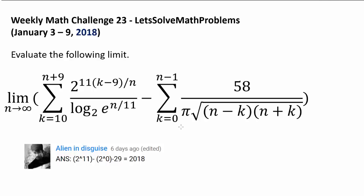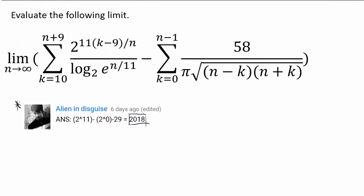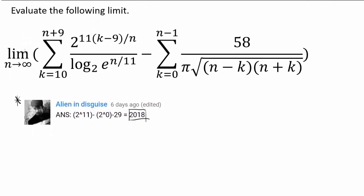It's time to go over the solution to the first weekly math challenge of the year 2018. The first person to answer this question was Alien in Disguise, with the correct answer of 2018. We will now endeavor to solve this question.